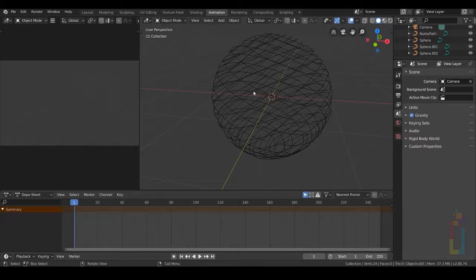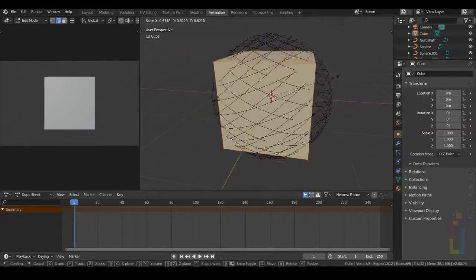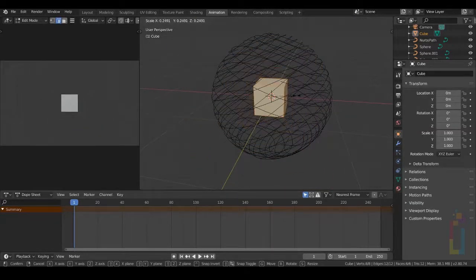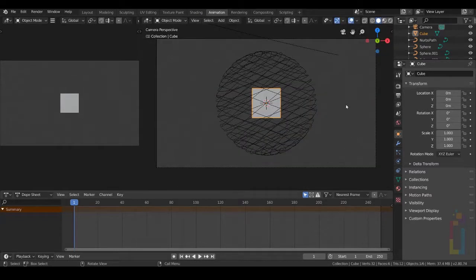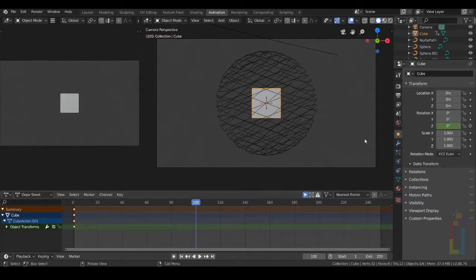Now you need to add your logo to this area — this time I'm going to use a cube just for demonstration. Make sure your logo is inside this sphere. Go to Object, Rotation, add a keyframe right here. Move all the way to 100, change the rotation to 360, and add another keyframe.